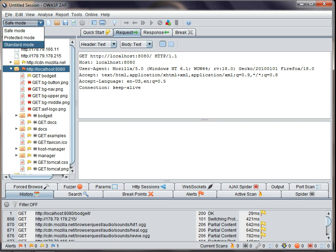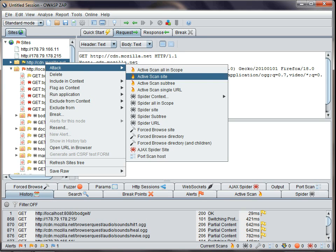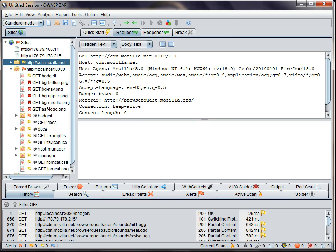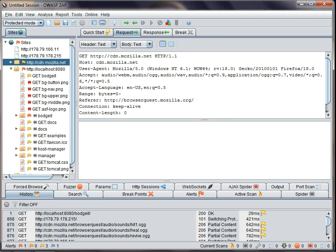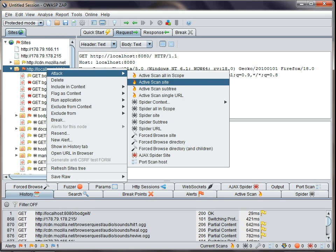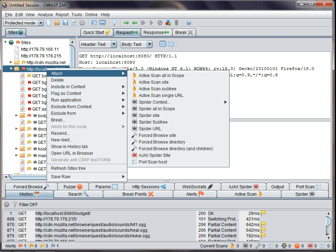Standard mode, on the other hand, lets you do anything you want to any site. And protected mode allows you to attack anything that is in scope and won't let you do anything to URLs out of scope.